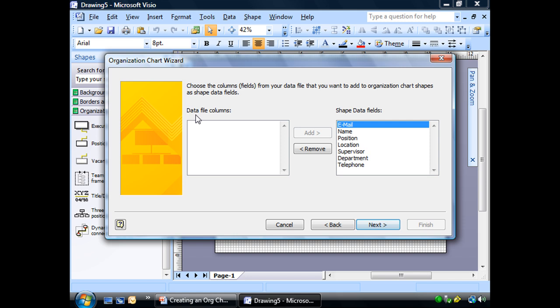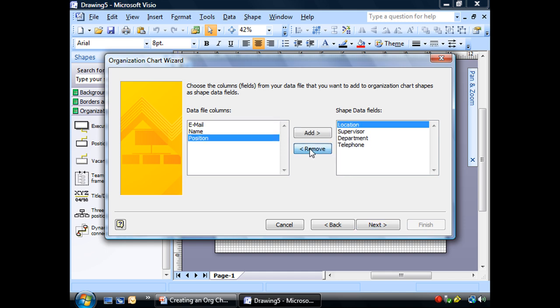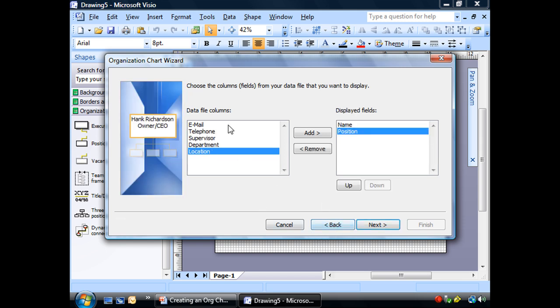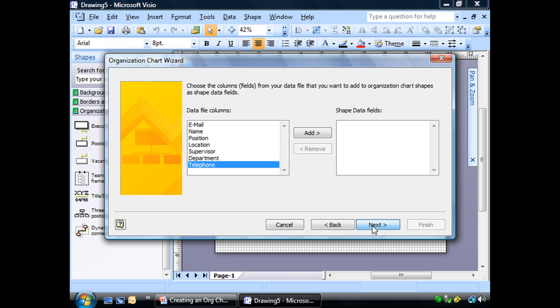In here, data file columns. This would be all of our column headers. And actually, let's do this. Let's remove all of these for right now. Shape data fields. Our shape data window, which we haven't gotten out yet, but we're going to very soon, is where all of this information is going to be held. We already decided in here, we only want to see on our sheet name and position.